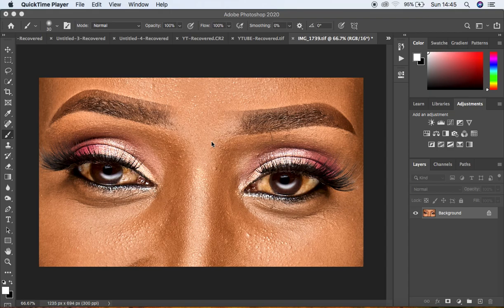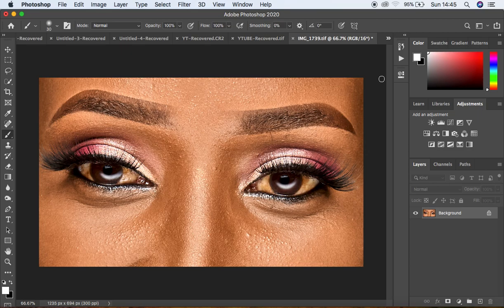Hey, what's up YouTube, Roninx with another tutorial. In this tutorial I want to show you guys the best ways to whiten eyes in Photoshop. The very first method is going to be strictly in Photoshop, and the second method is going to be using the Camera Raw filter to do the eyes and teeth whitening. It is the same method you have to use for both the eyes and teeth.